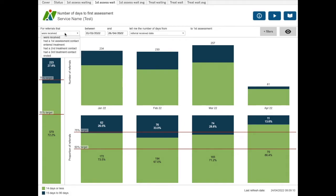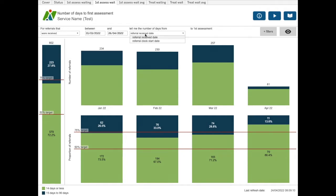You can choose whether you want to look at referrals that were received between the two dates, had a first assessment contact, entered treatment, had a second treatment contact, third treatment contact, or referrals that ended between the two dates. As for the previous dashboard, you can choose whether you would like to use the referral receive date or the referral clock start date as the starting point for your wait times.